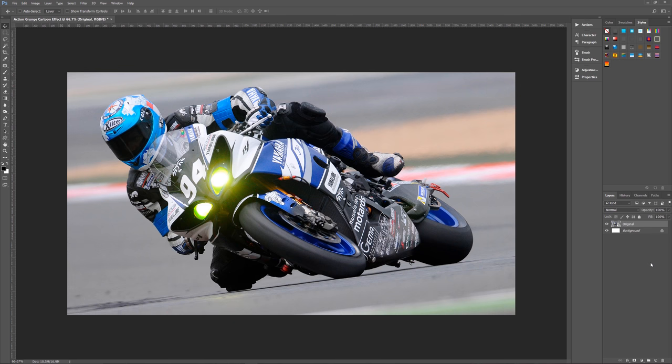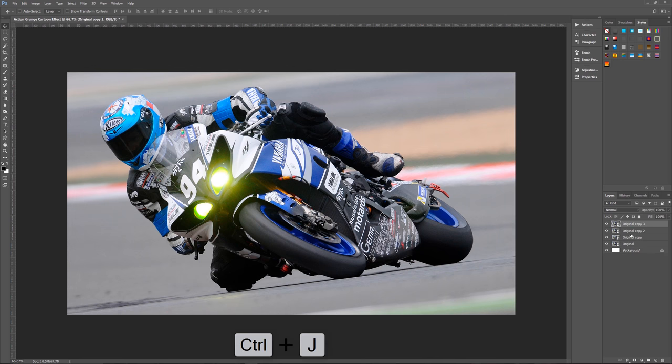What we need to do here is we want to duplicate the original smart object three times, so control J, J, J. So that is three new images here: original copy, original copy two, and original copy three. The original here we can then hide, we don't need it anymore.